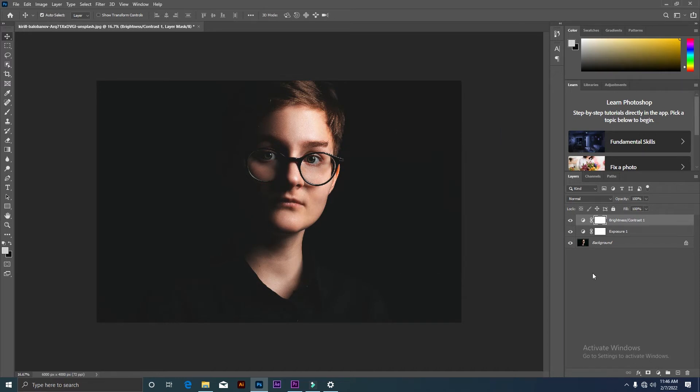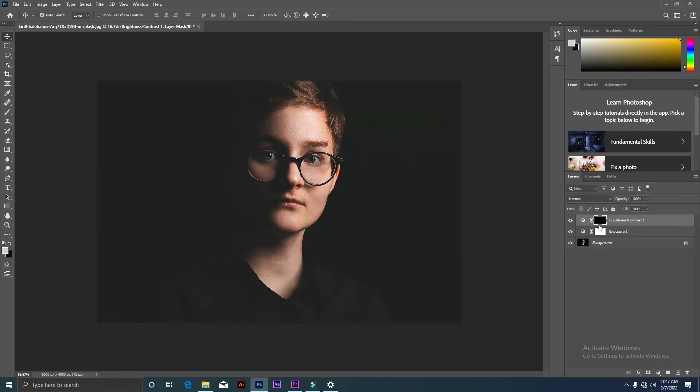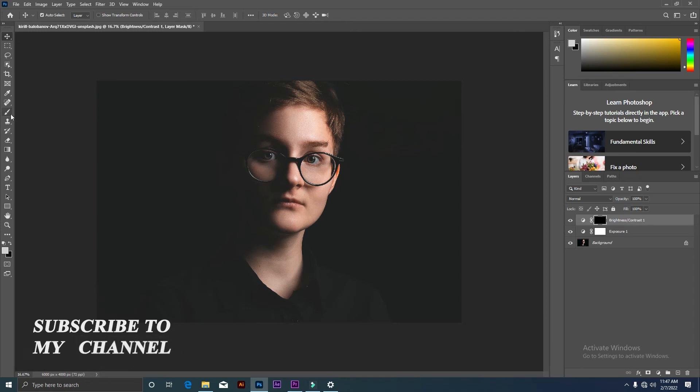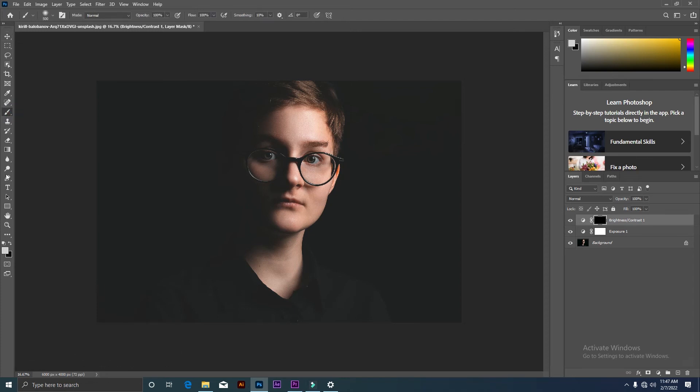Then we will select our brightness layer and then we will select the layer mask. Then we will invert with Control+I and then we will go to our brush tool and select the brush.